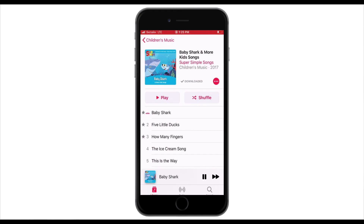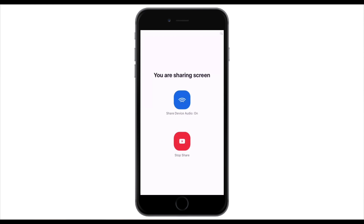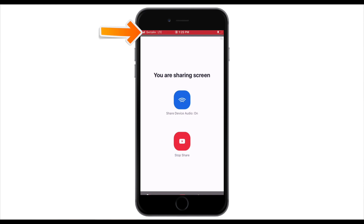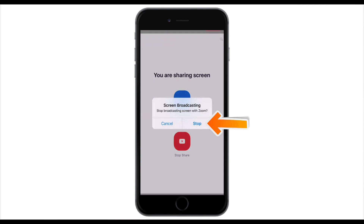To go back to the Zoom settings, you can always double tap and go to Zoom. If you would like to stop sharing, click on Stop Sharing here, or you can simply tap on the red line at the top and click Stop Sharing.